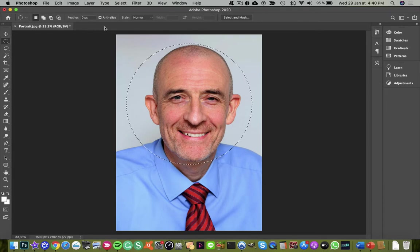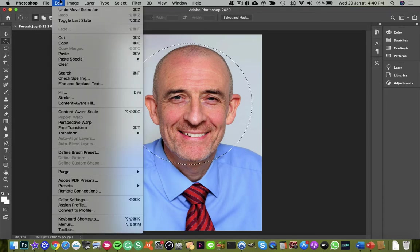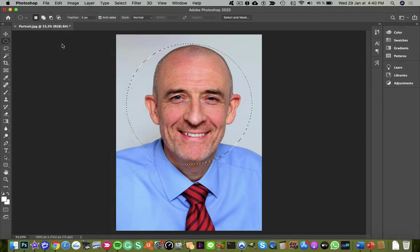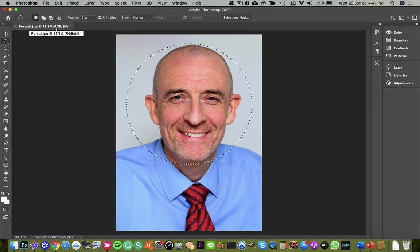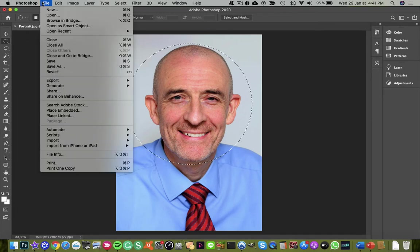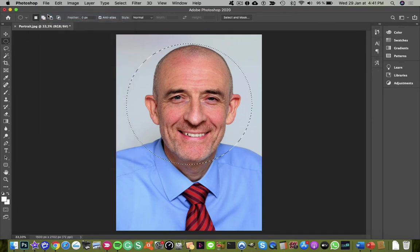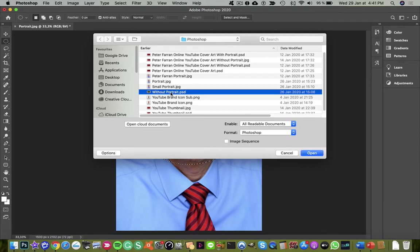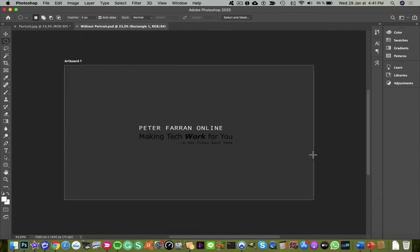The next step is to go to the edit menu and copy. Now I'm going to open up my destination image, so I'll go to the file menu and open my destination image from the open menu.